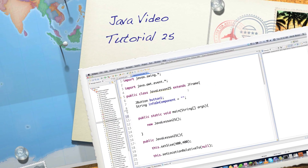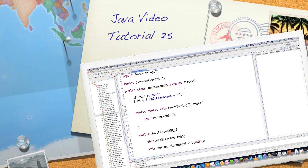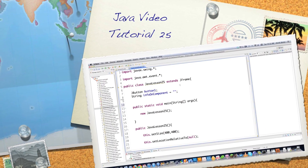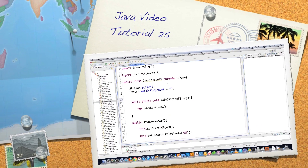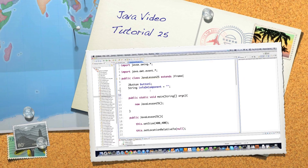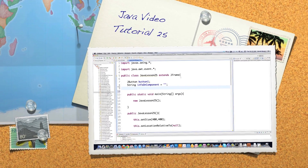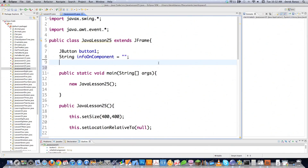Well hello internet and welcome to part 25 of my Java video tutorial series. Today I'm going to go over the list component.